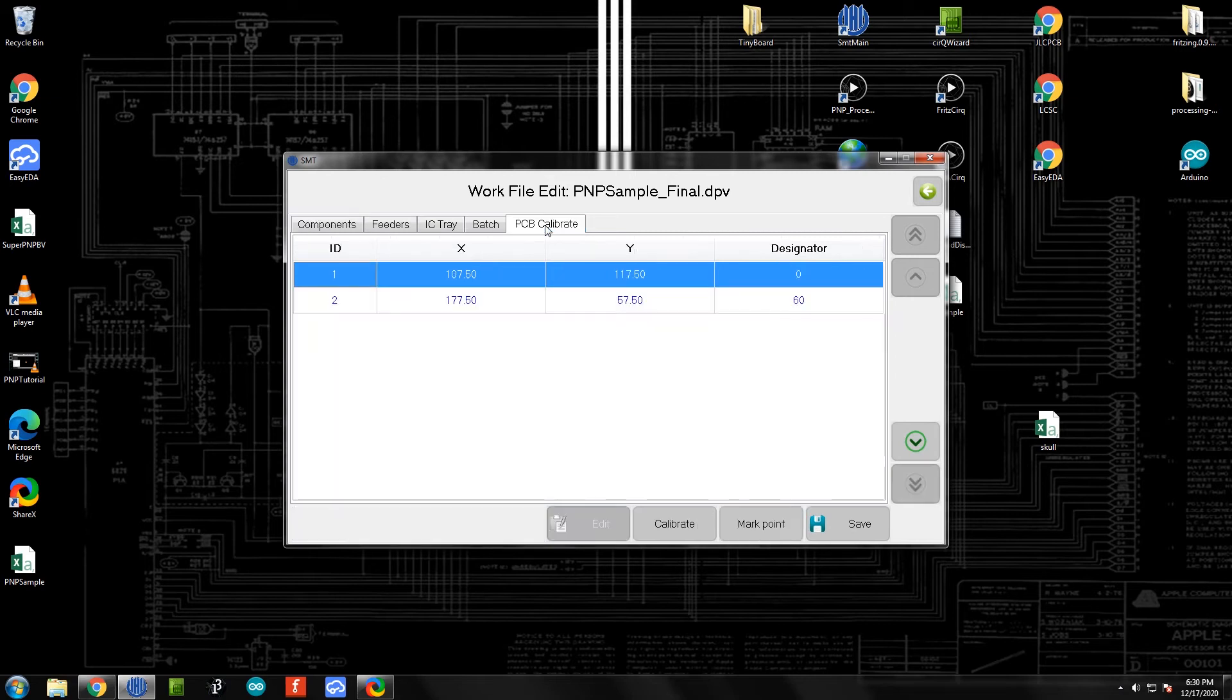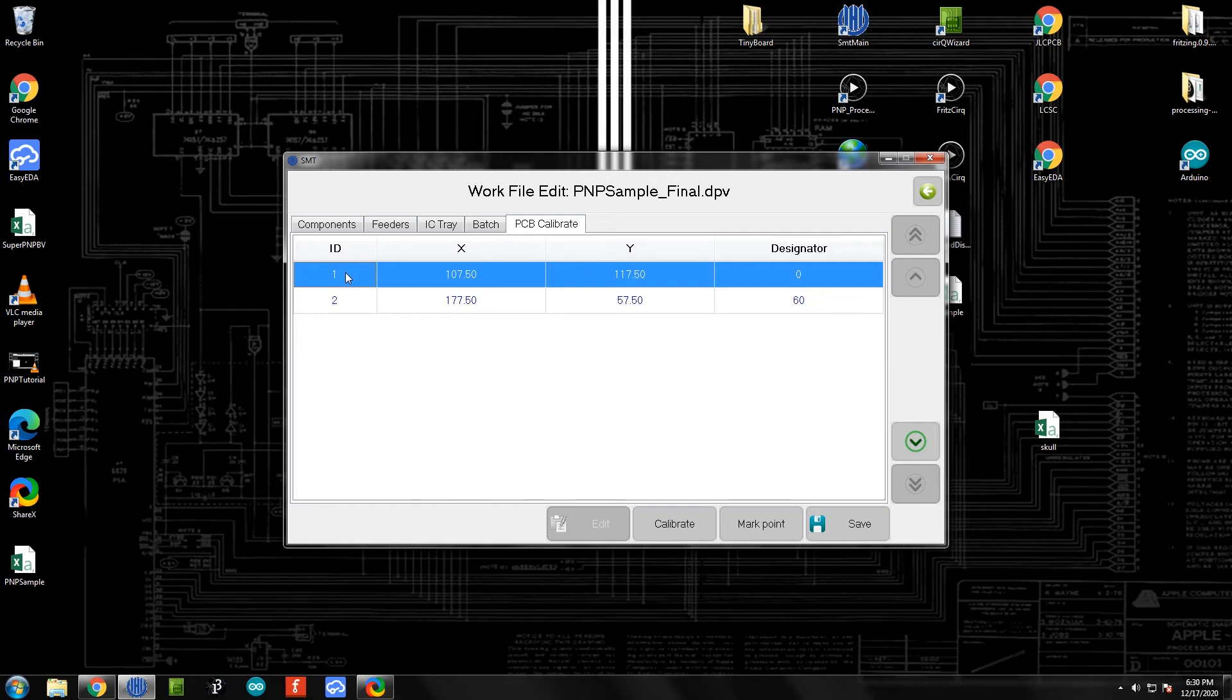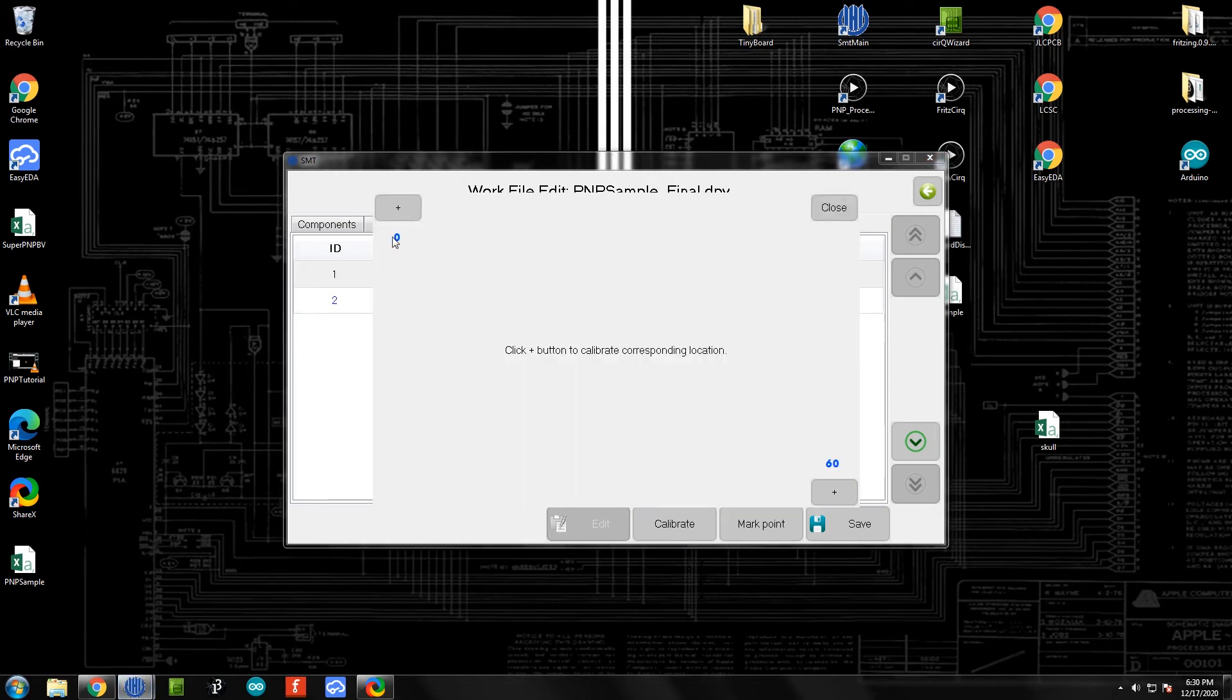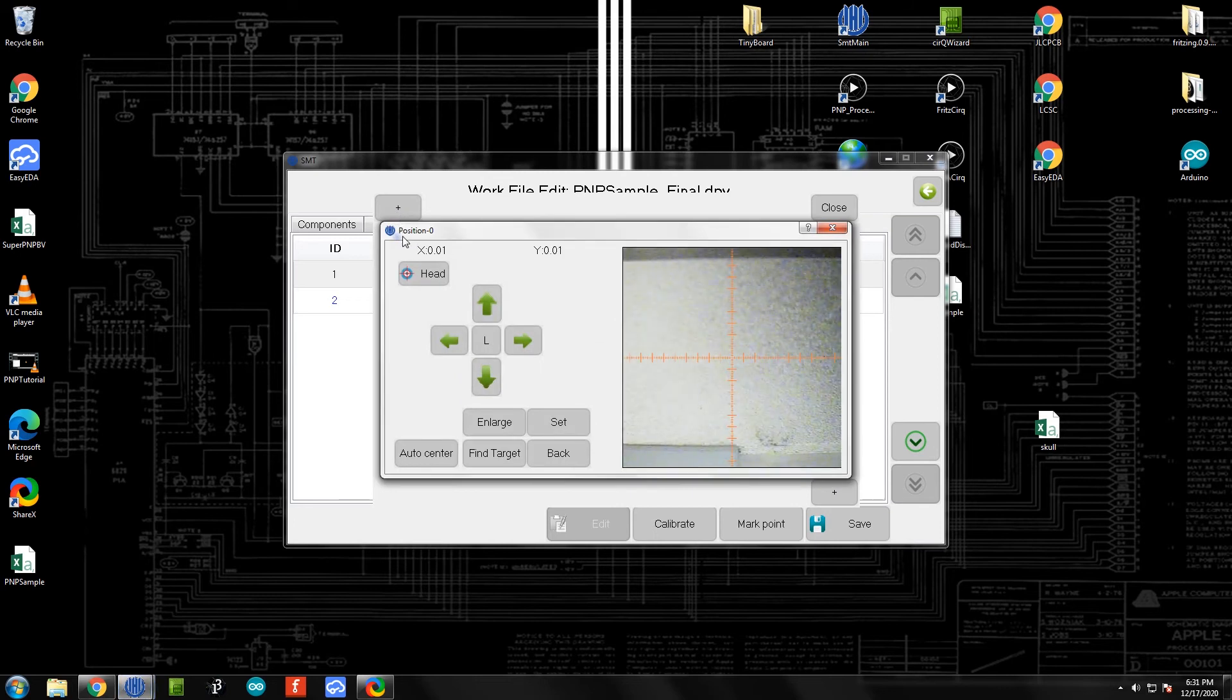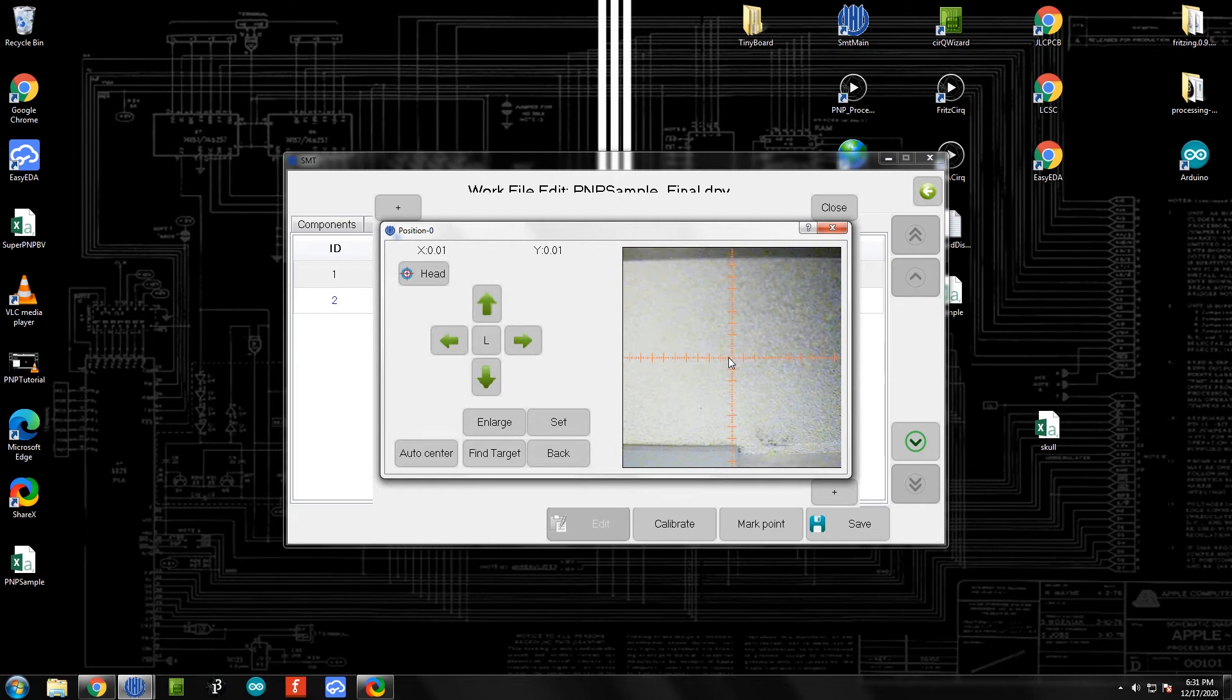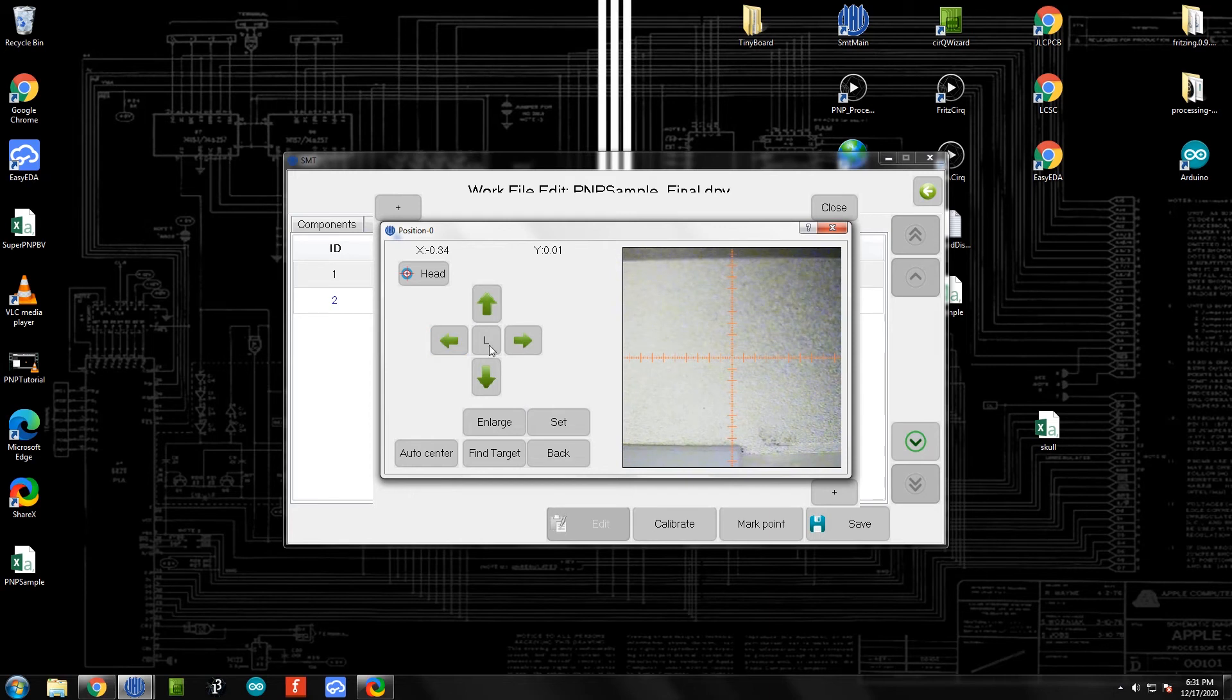If we go over here to PCB Calibrate, we can now let it know where we want to calibrate it to. It's going to pick two components - essentially the upper left most component and the bottom right most component. If we click Calibrate, you can see it's going to want us to calibrate to NeoPixel 0 and NeoPixel 60. To get it calibrated to NeoPixel 0, I can hit this plus button. It's going to move, and you can see right now this is the camera that's on the pick and place machine and it has no idea where it's at at the moment. We're going to guide it to that location.